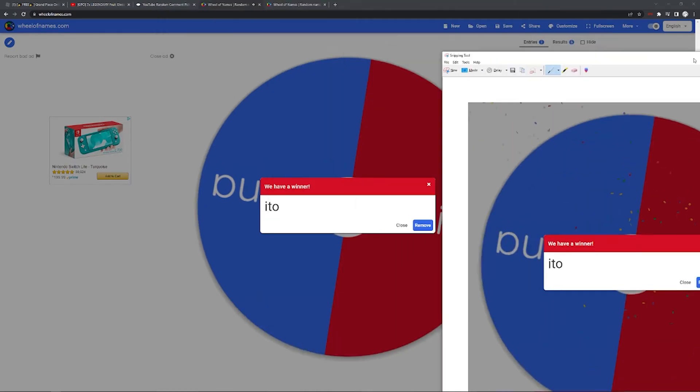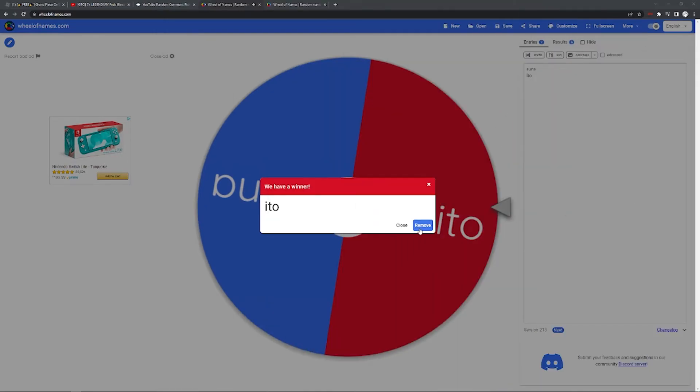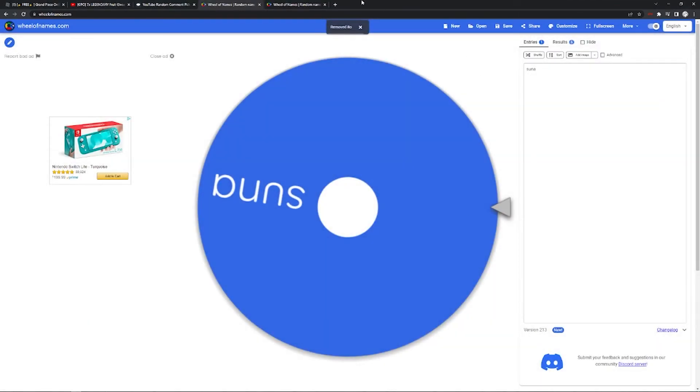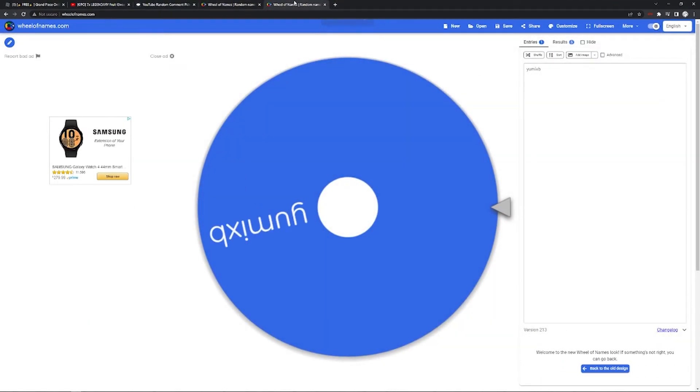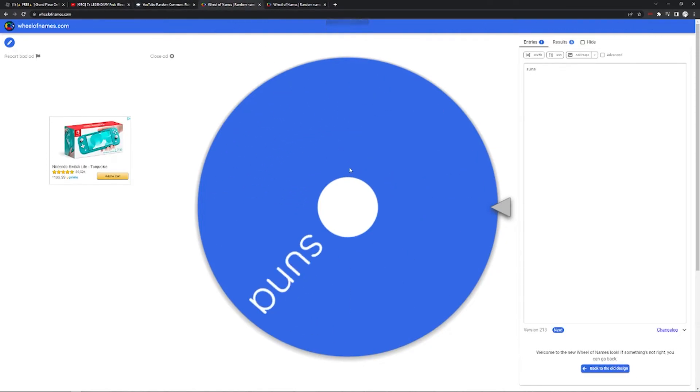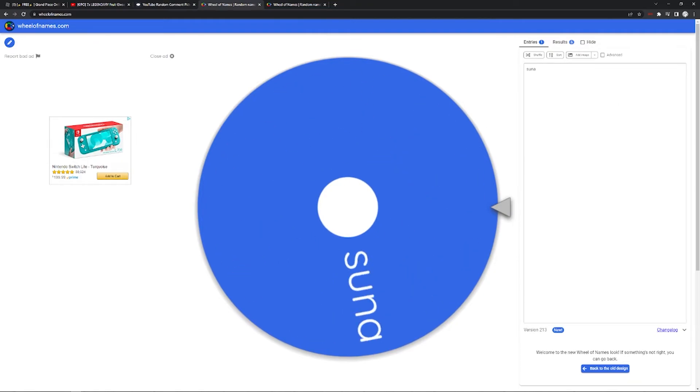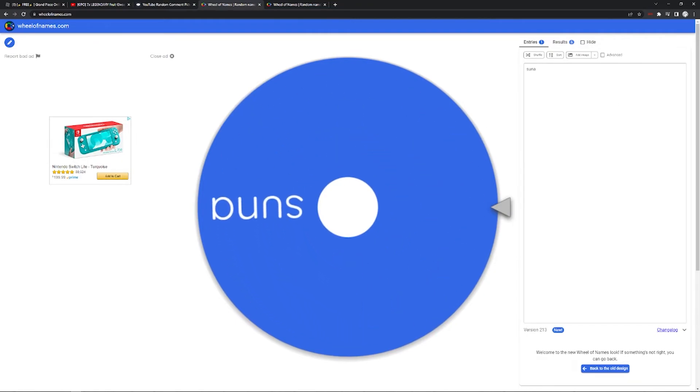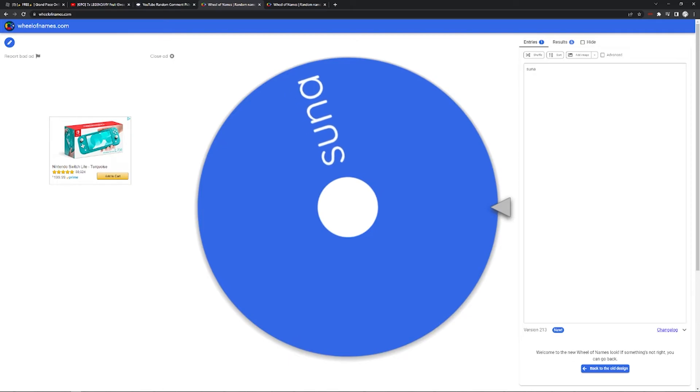And then remove that. And Yumi XB has won a, it's gonna roll so I can get that. Congrats, you wanna, whatever.